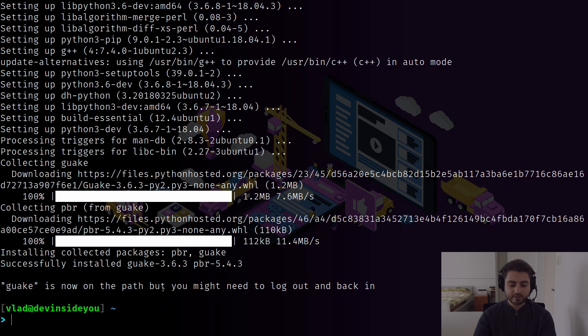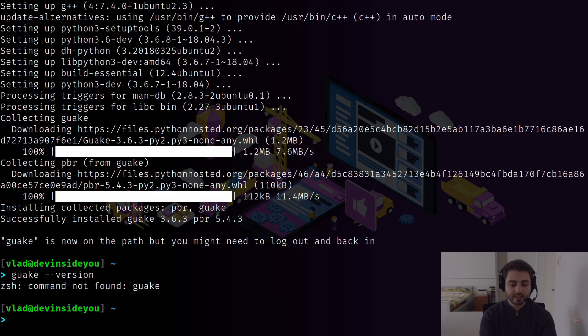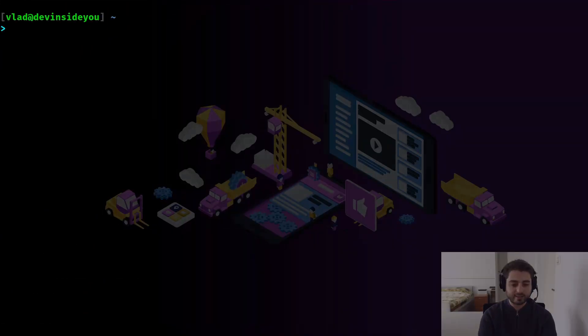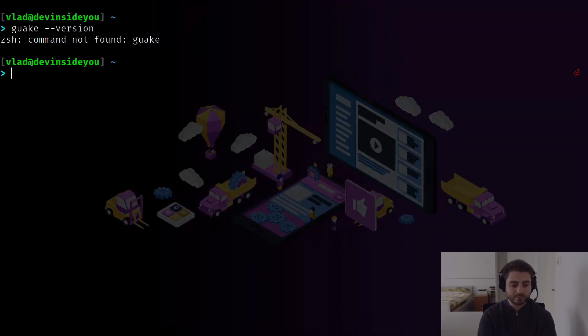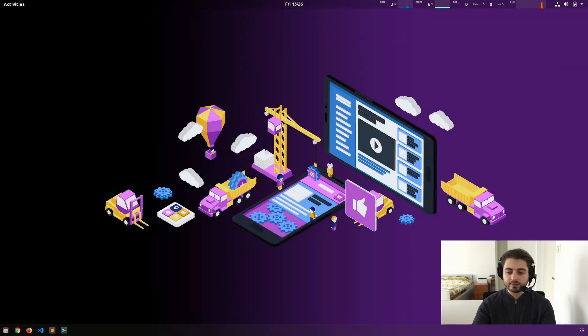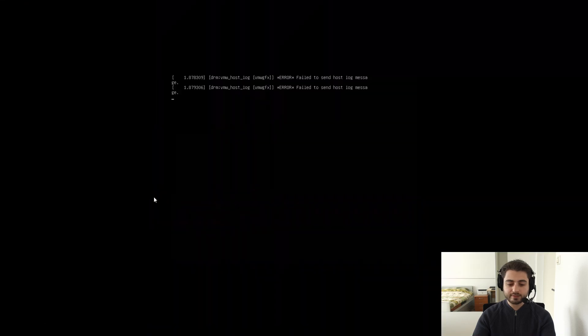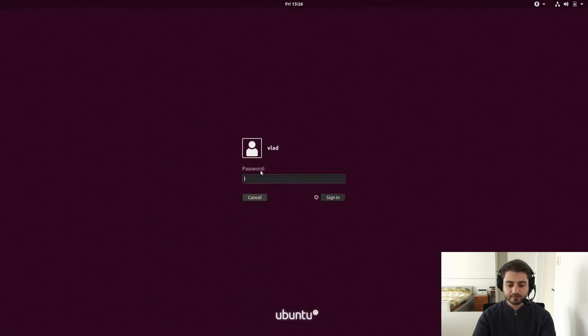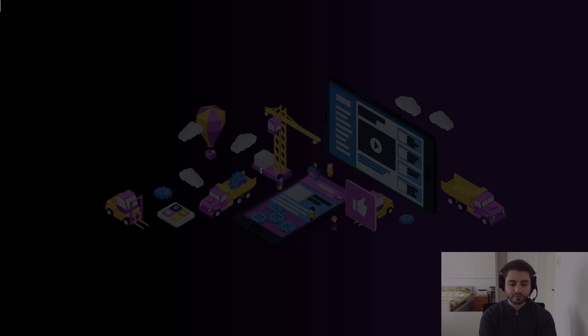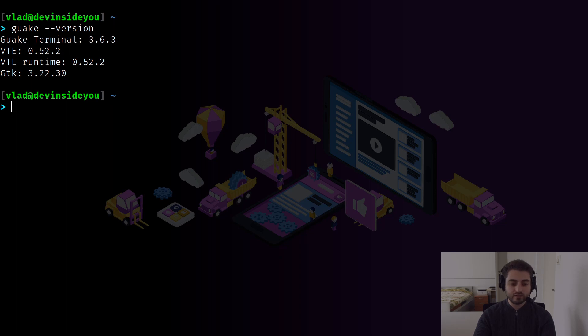All right. So now it says Guake is now on the path, but you might need to log out and back in. So let's do Guake --version and let's see if it works. And it doesn't. Let's close the terminal. Let's open it again. Let's see if that helped. It's still no. Okay. So let's log out. Log out, log back in. All right. Let's open the terminal. Guake --version. And there we go. We see Guake terminal version 3.6.3, VTE 0.52.2, GDK 3.22.30.